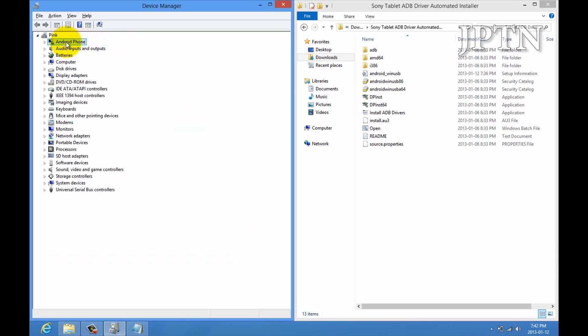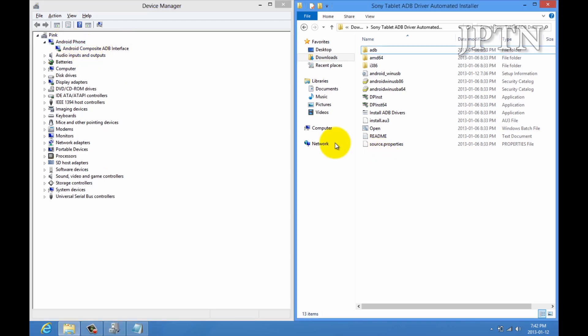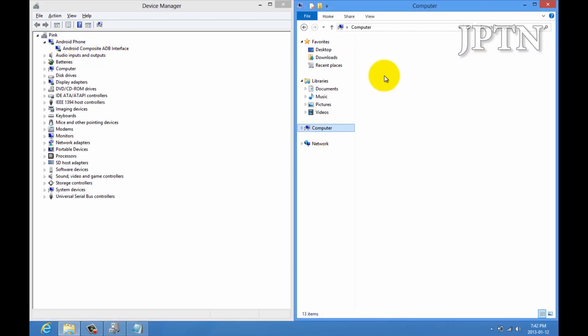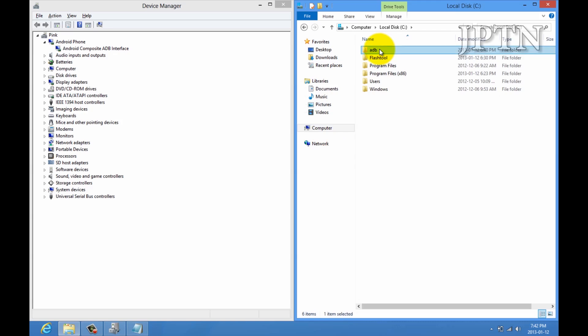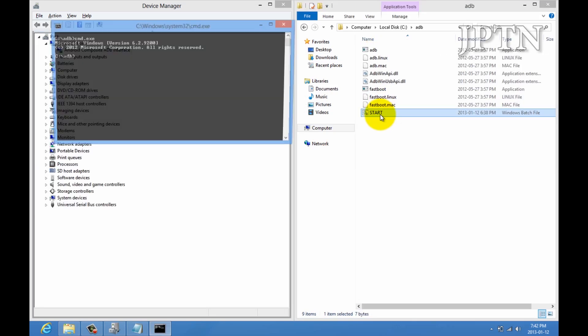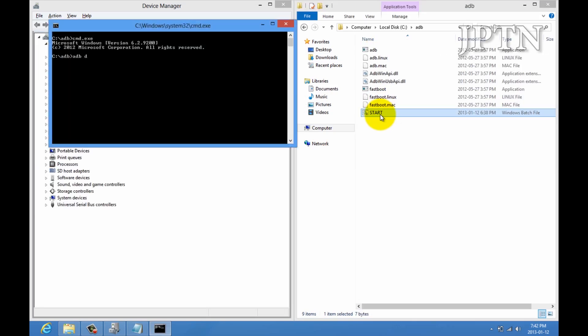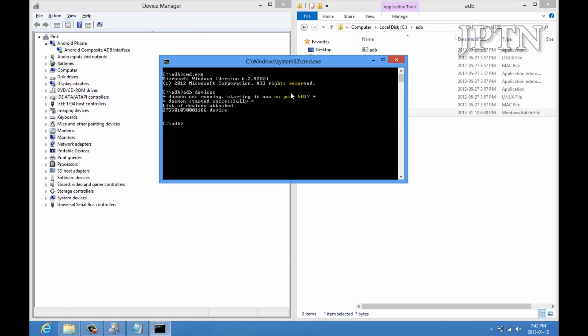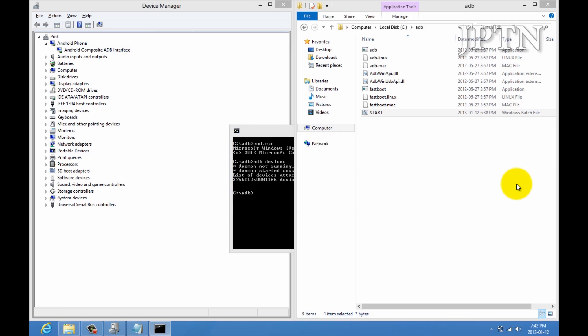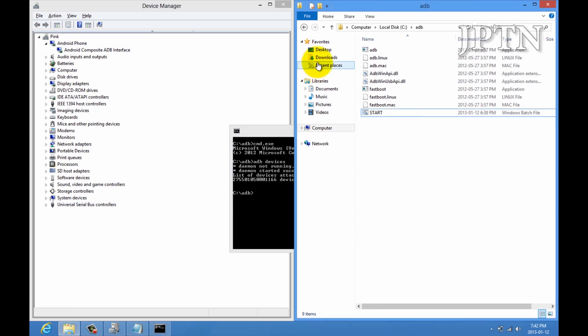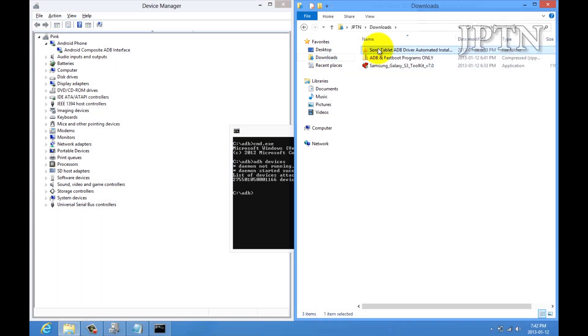Once again, you can go into ADB and test to make sure that it actually works. ADB devices. And, it should show up right there. So, that's how you install drivers using both an automated tool or using the manual method.